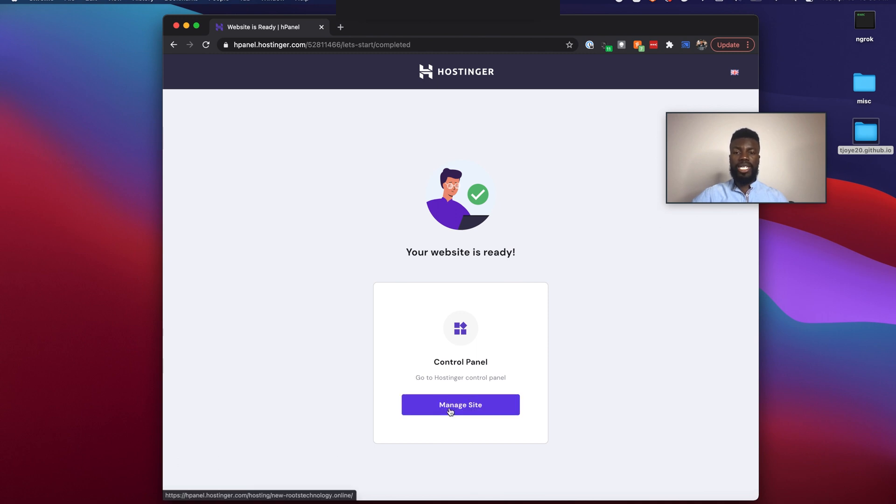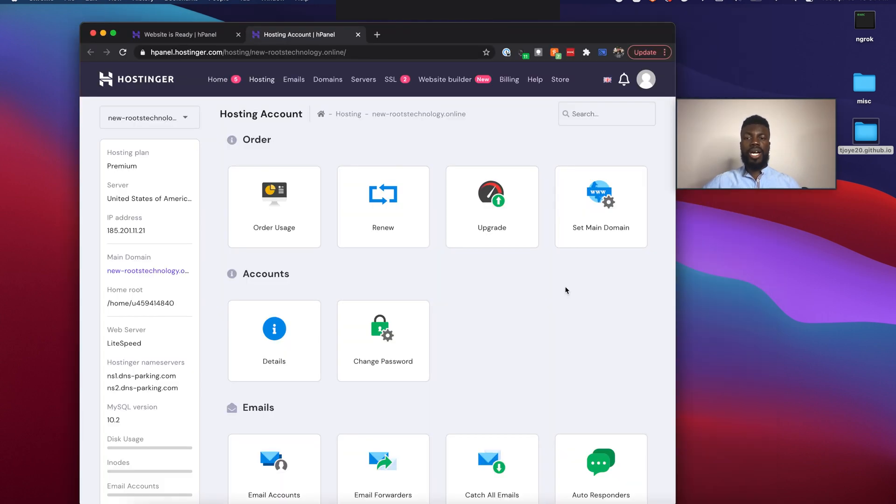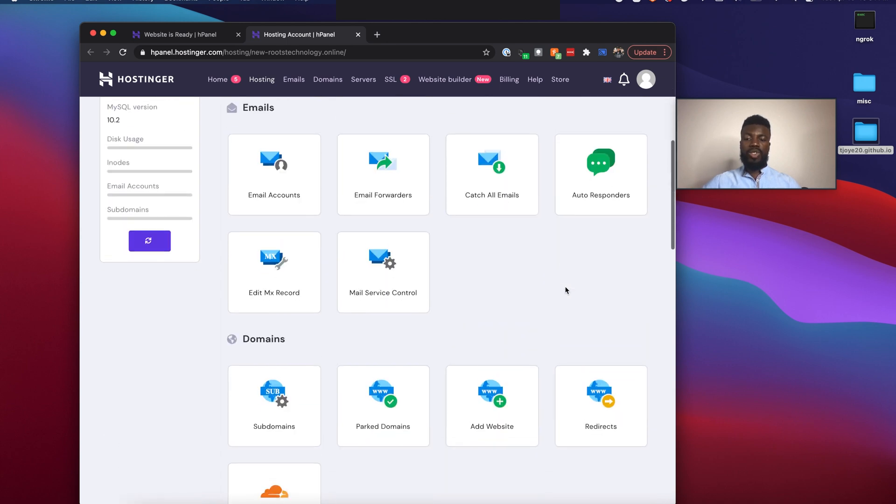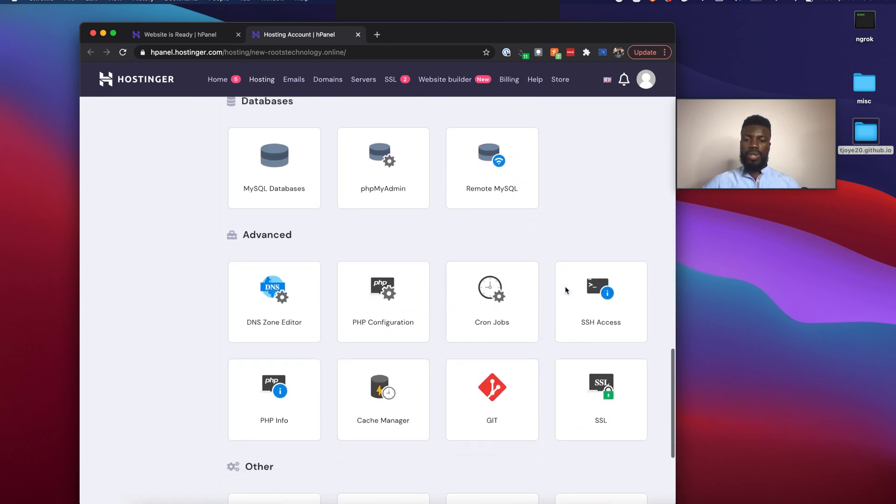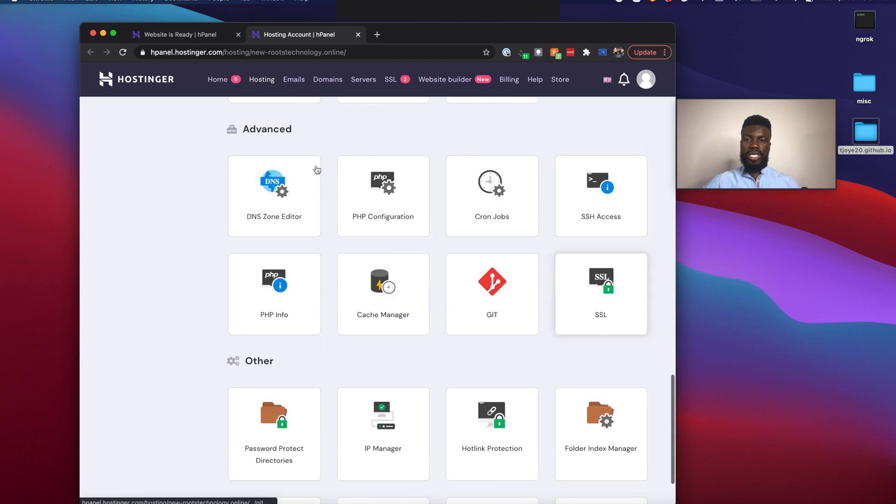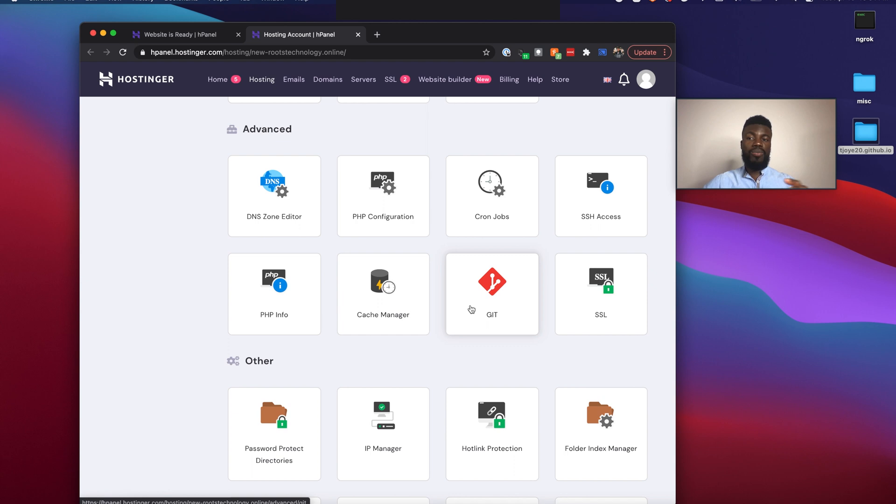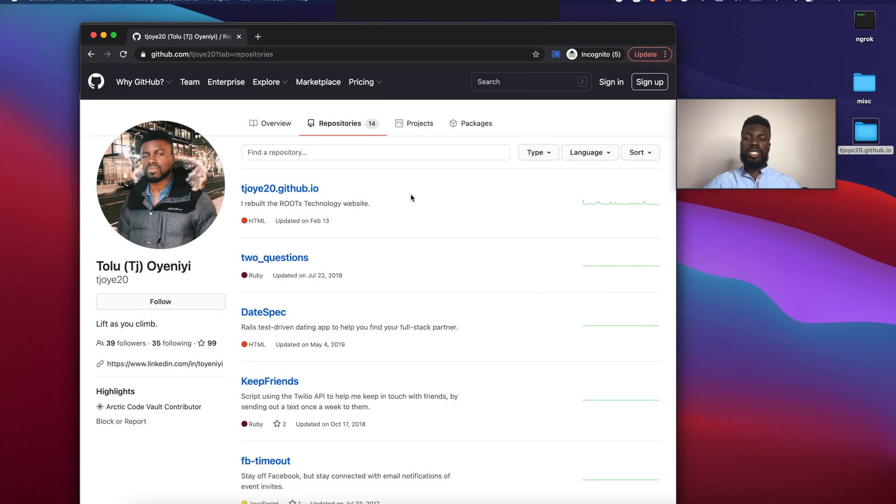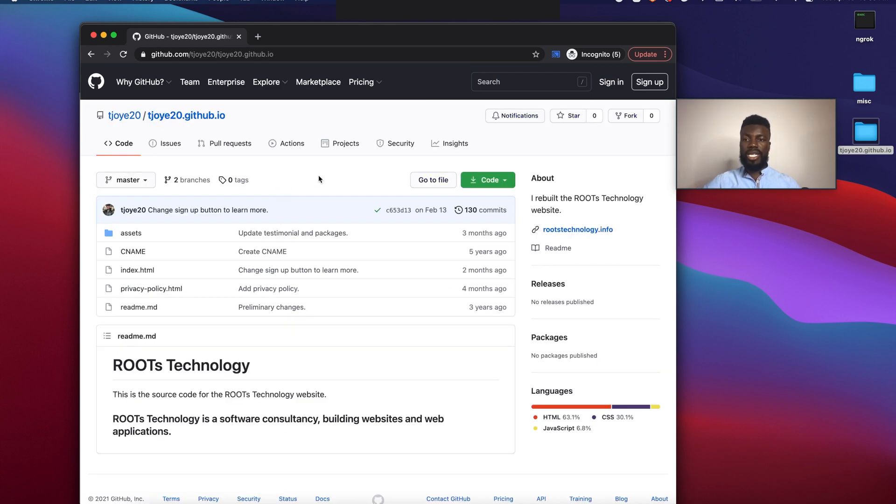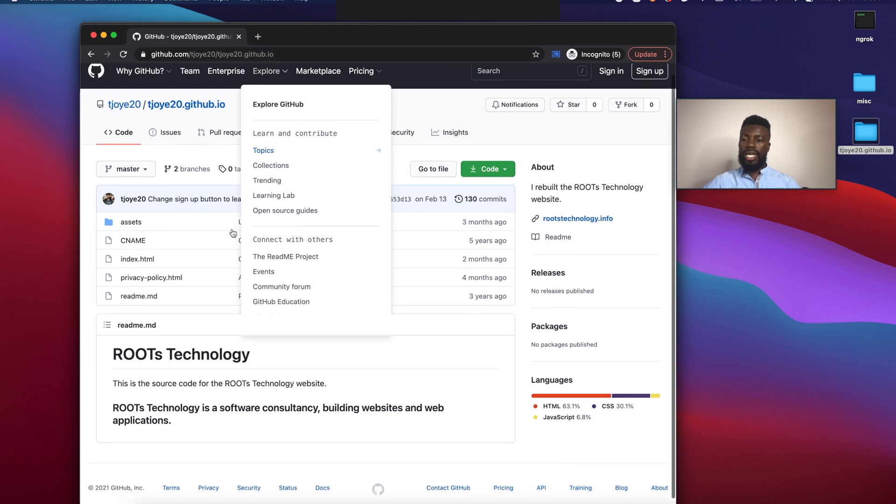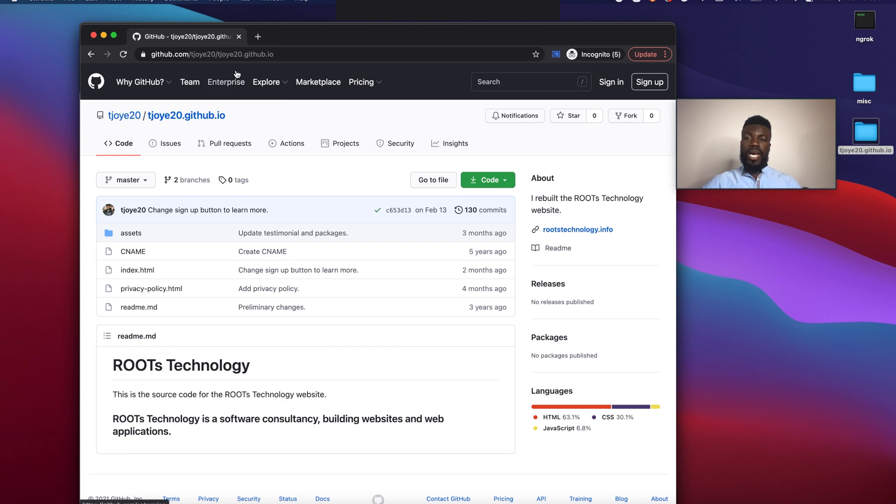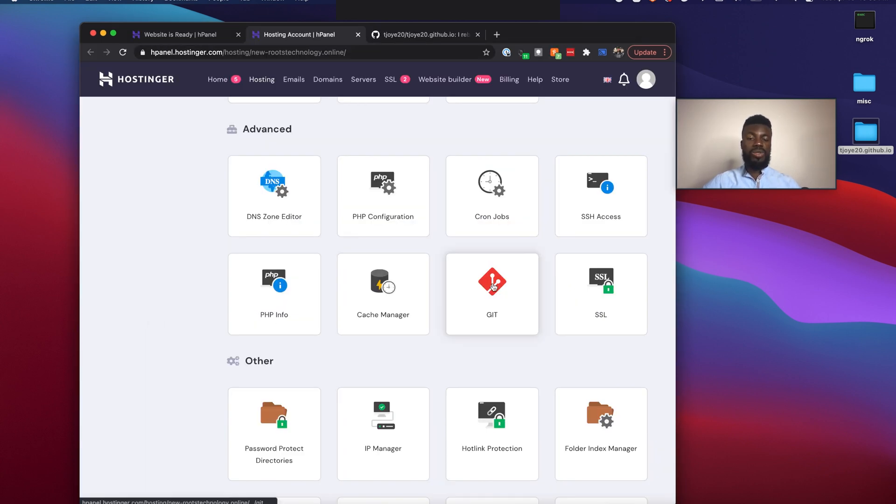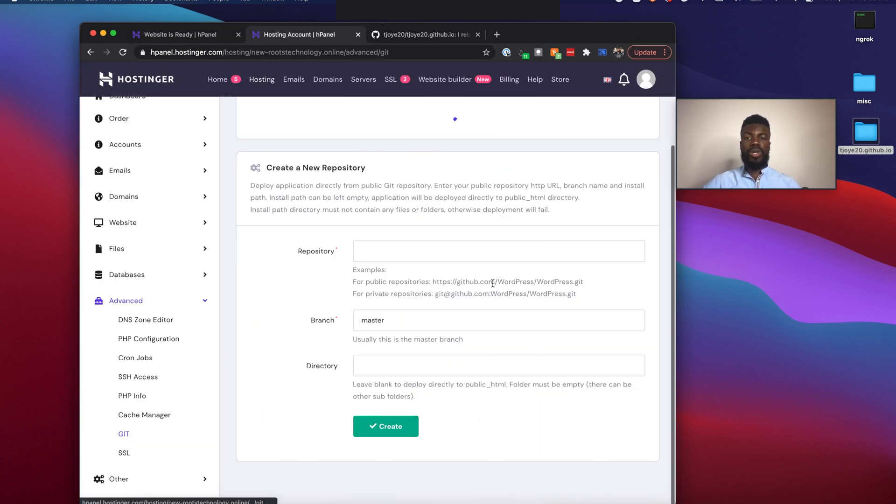All right. So now on this screen, if you scroll all the way down, you will see a place where it says advanced and you'll see Git. So you can actually use Git and GitHub to actually connect your website to the internet. So actually, I'm going to show you guys what my GitHub account looks like to where these files and folders is actually located for the website that I'm trying to launch. So now this is where the website that I actually want to launch is on my GitHub account. So this is just tjoyour20.github.io. So this is the URL and this is where all of those files are that I need for my website.